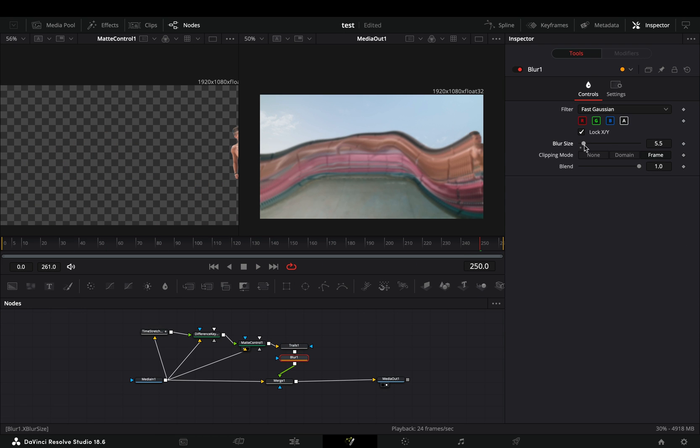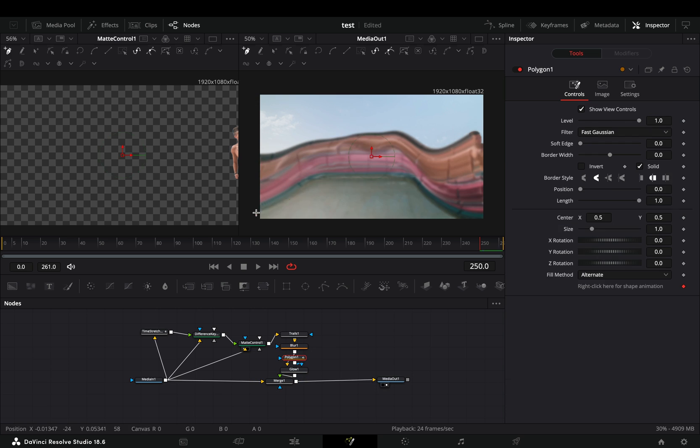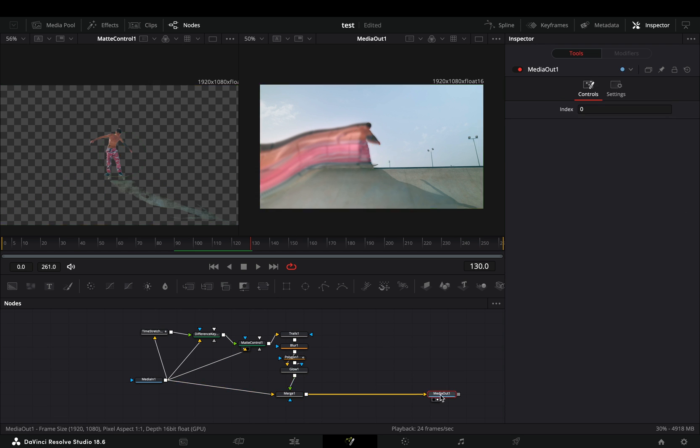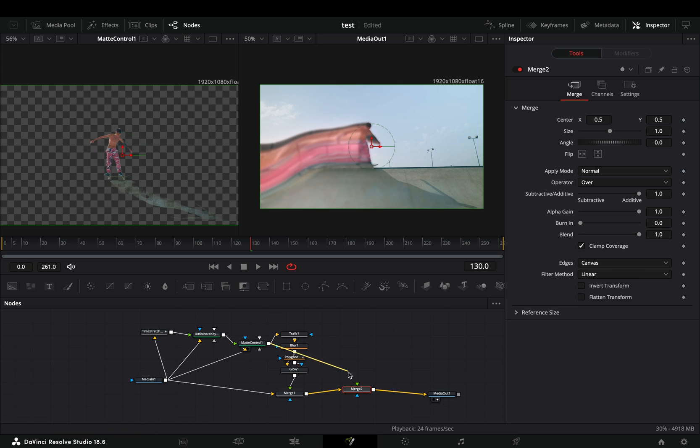Additionally, you can use a Blur node and a Glow node to make the Trails look better. As a last step, select the Merge node, add another Merge after and connect the Matte Control to the second one to get your subject clean.